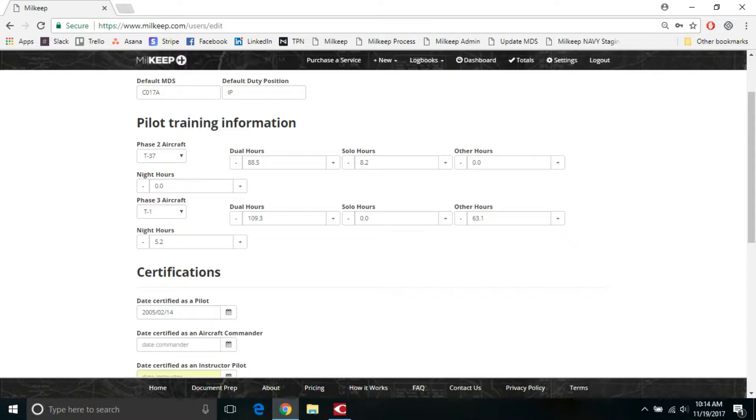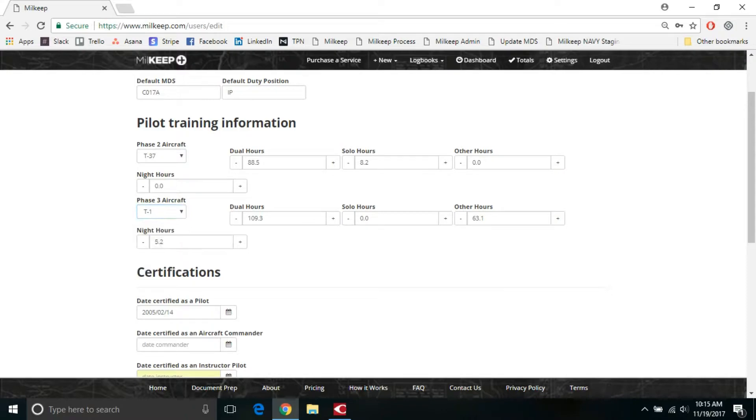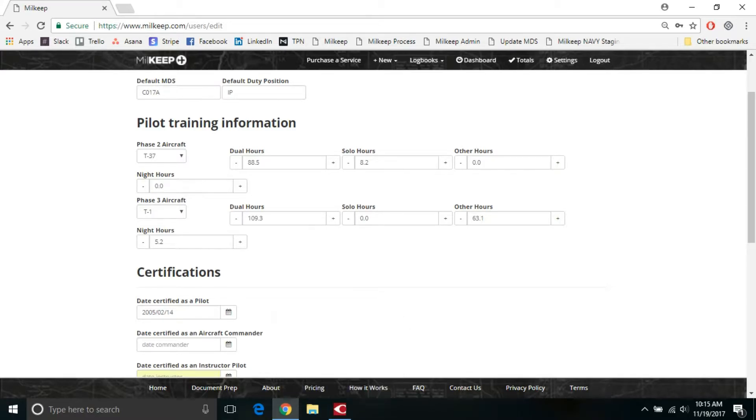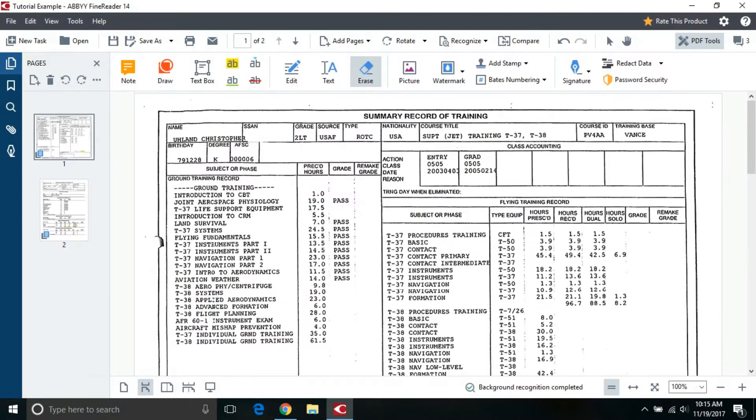In pilot training information, there's two different phases. There's your phase two aircraft, either a T-37 or a T-6 typically, and then your phase three aircraft for the more advanced stuff, T-1s, T-38s, 34s and 44s. So where do I find this? On your harm record, there is no individual breakout of the sorties that you flew in pilot training. So that makes it a little bit more difficult.